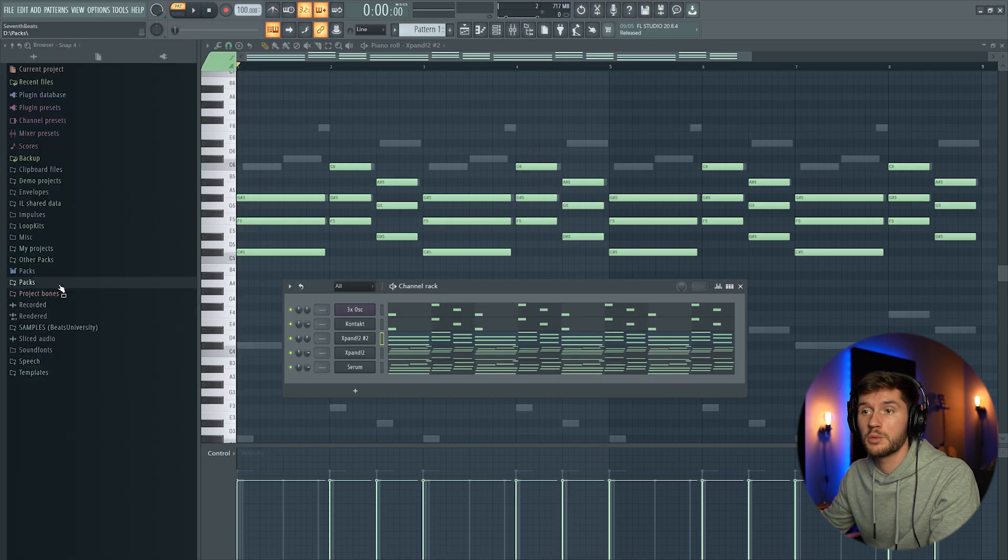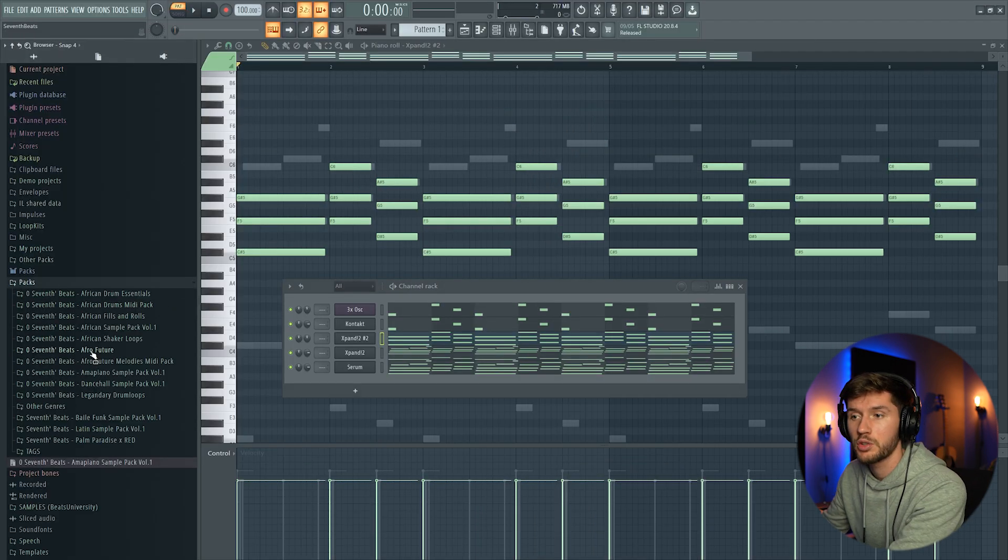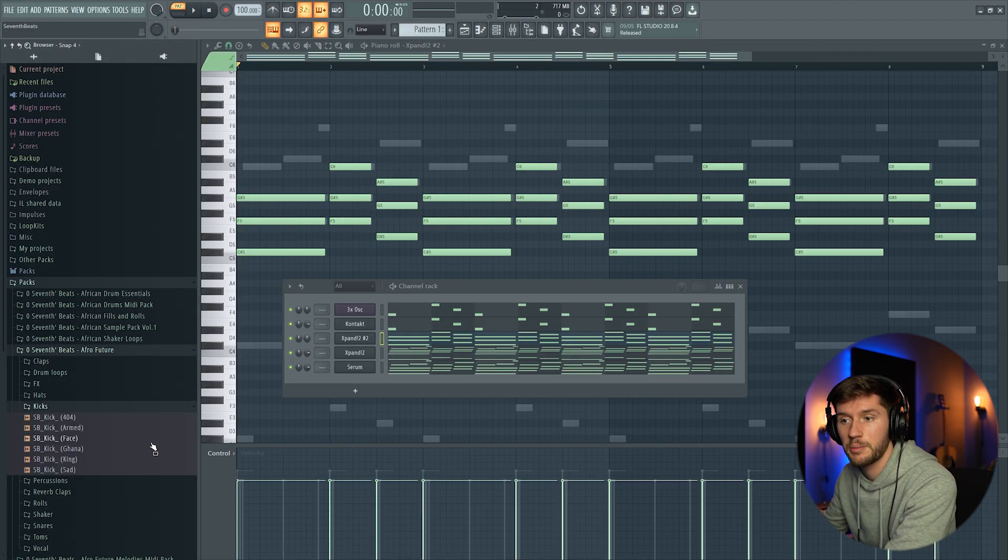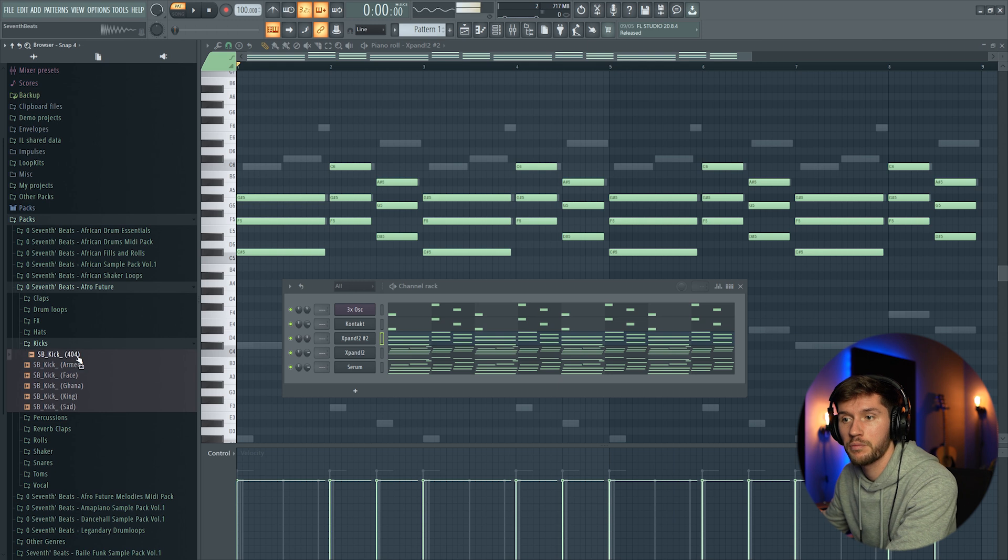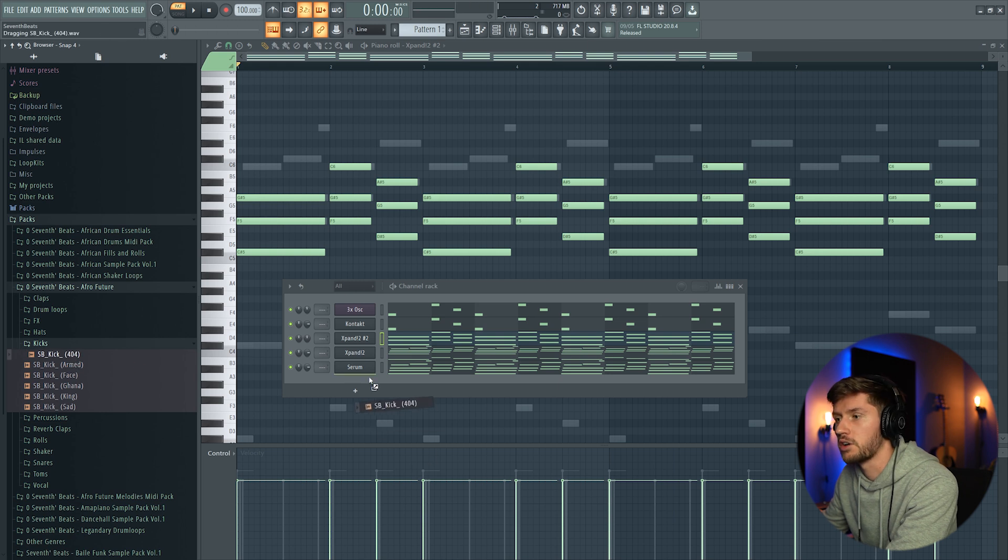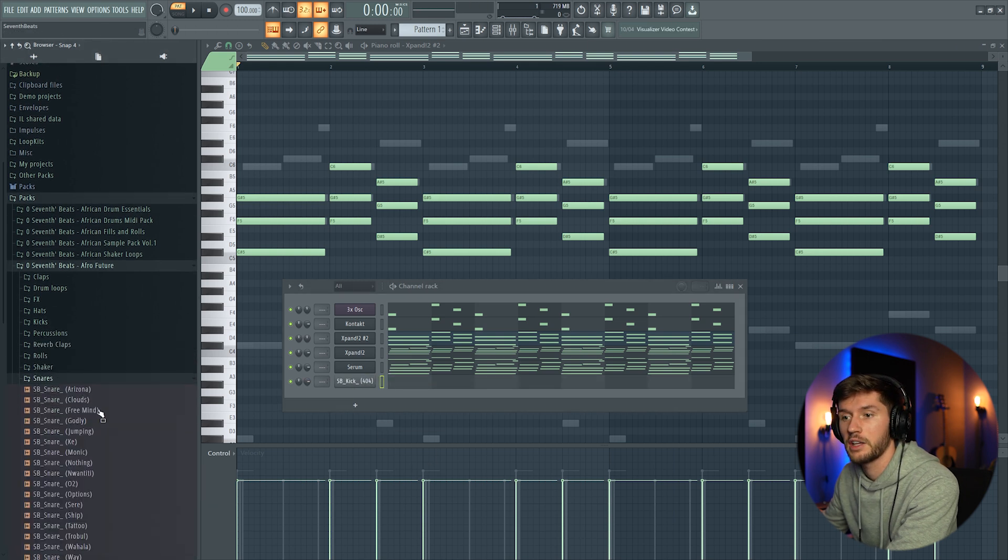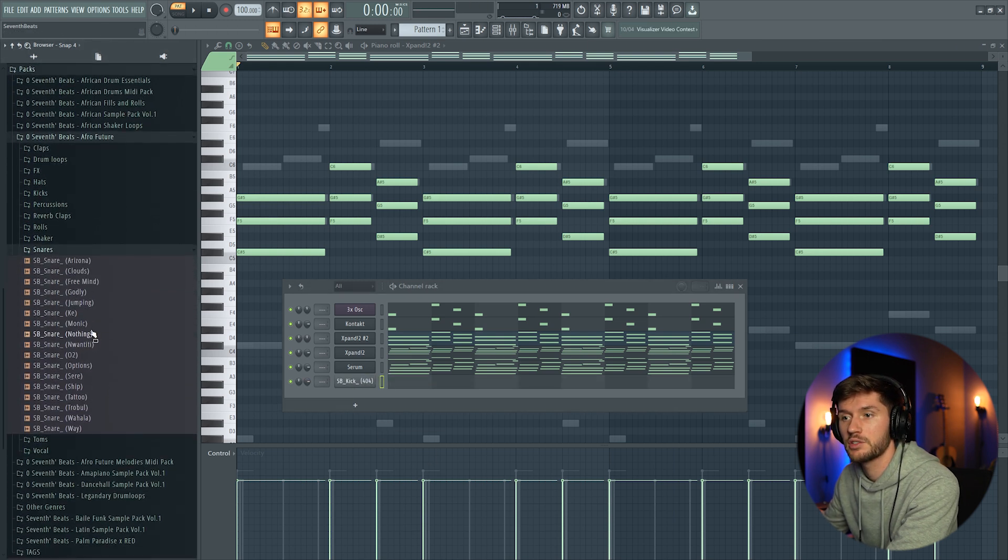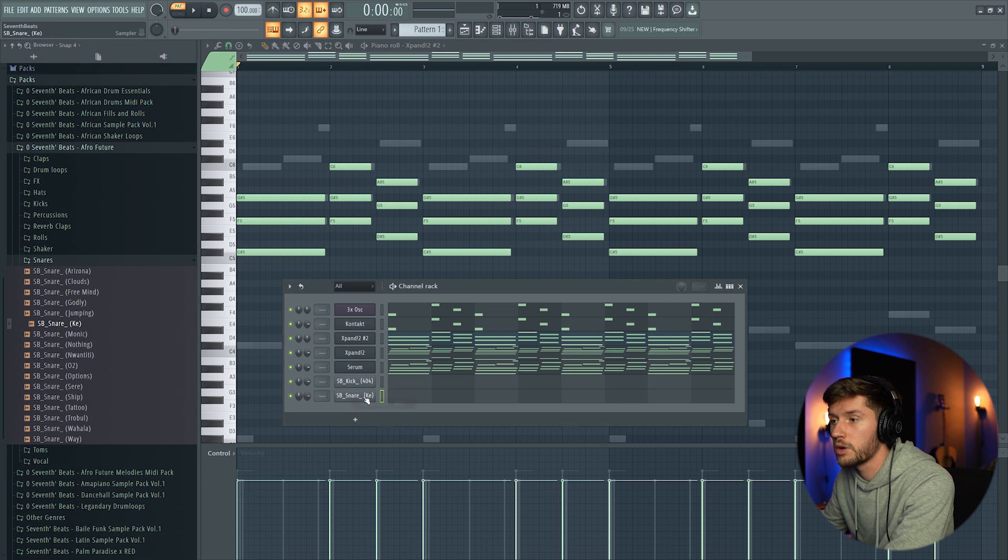Right now we're going to add some drums. I'm going to use my Afrofuture sample pack. Add this hard kick. Adding some snares. This one.